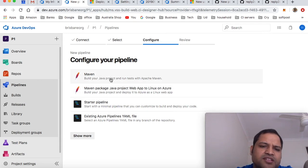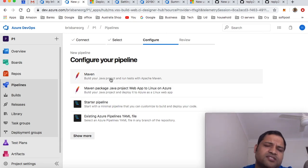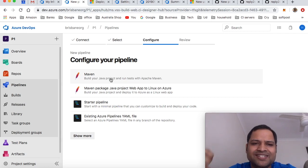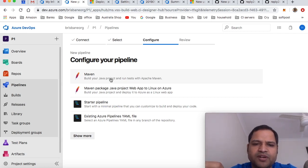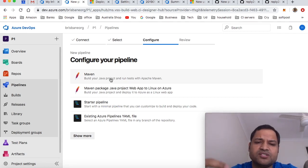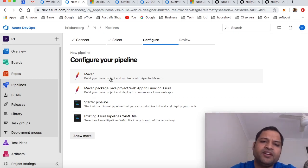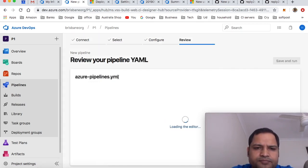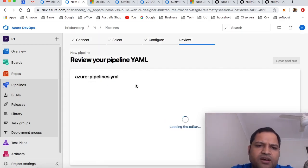I'm going to use Maven because that is a Maven project. What happens is that based upon the code, it automatically determines what build step or what build management tool is suitable for that particular project. Since it is a Java project, it has chosen Maven, so I'm going to choose that Maven.